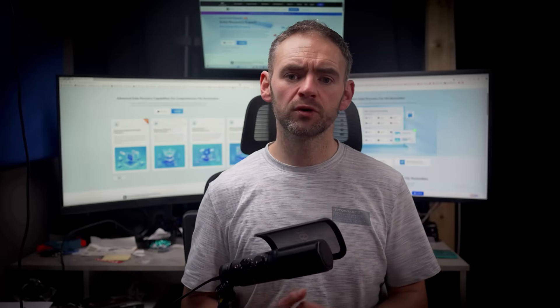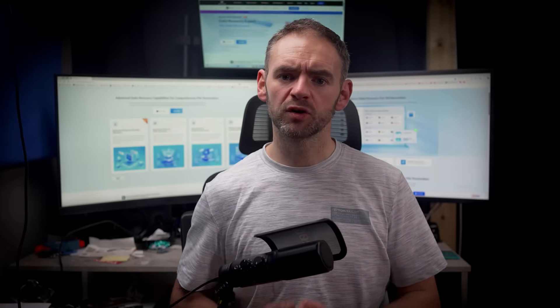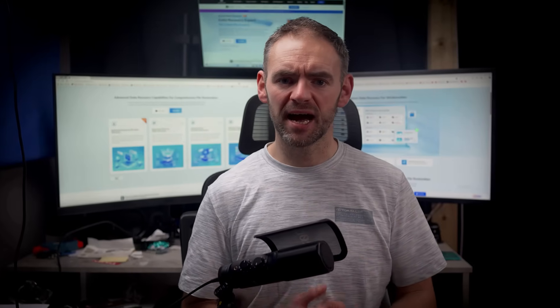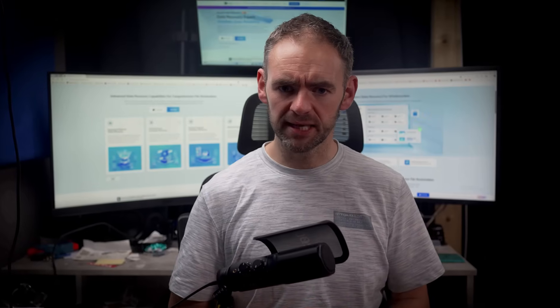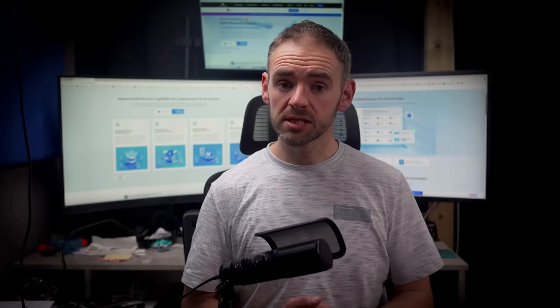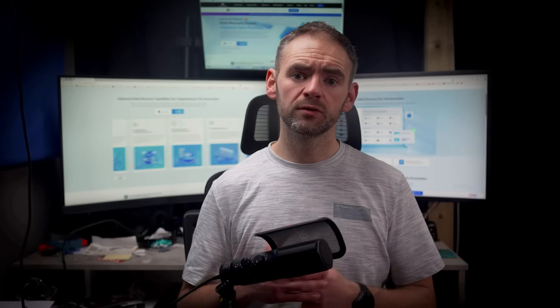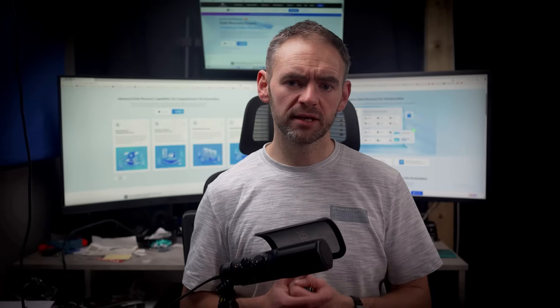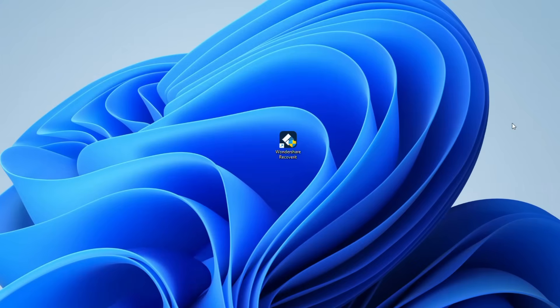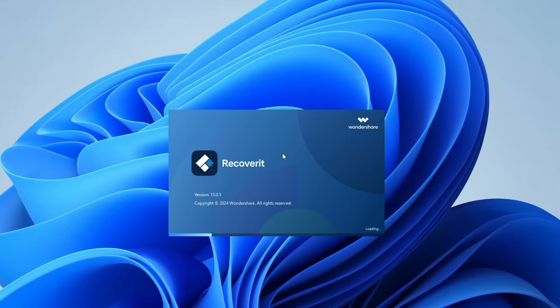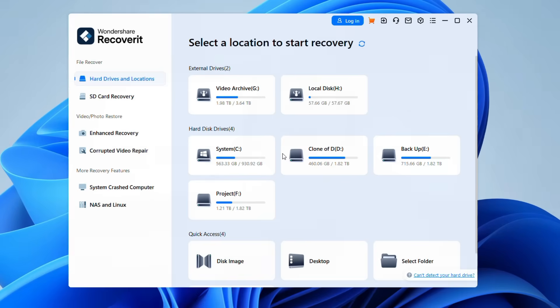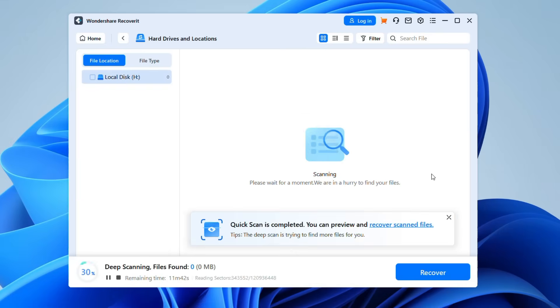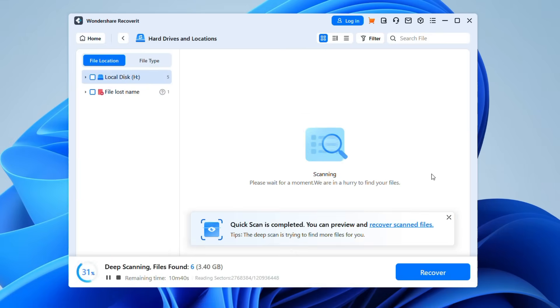So let me walk you through the steps to recover your data after a CMD format with just a few clicks. Start by downloading and installing the Recoverit app on your Windows computer. Once installed, launch the program to begin the recovery process. In the recovery interface, locate and select the drive that was formatted using CMD. This is where Recoverit will focus its scan.